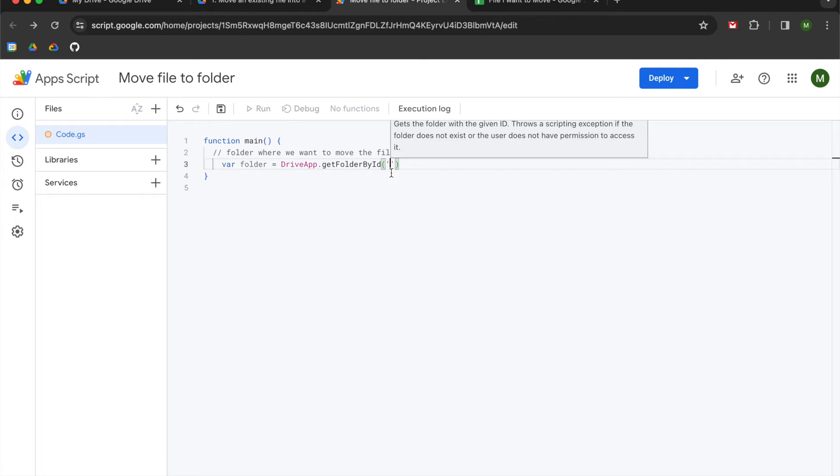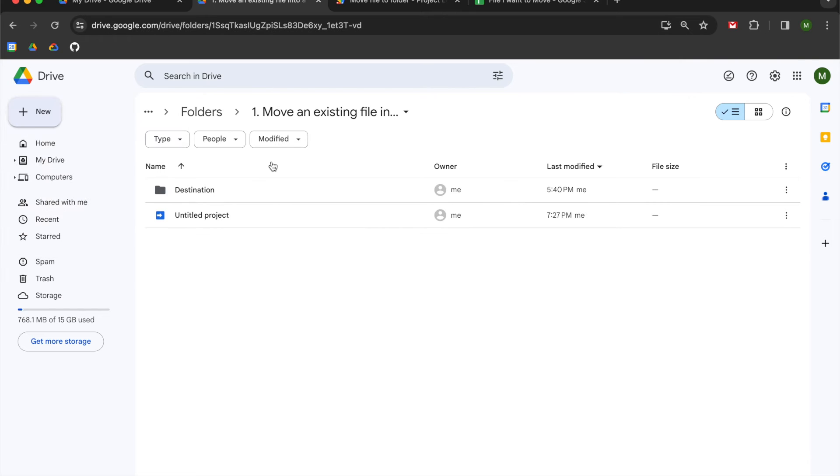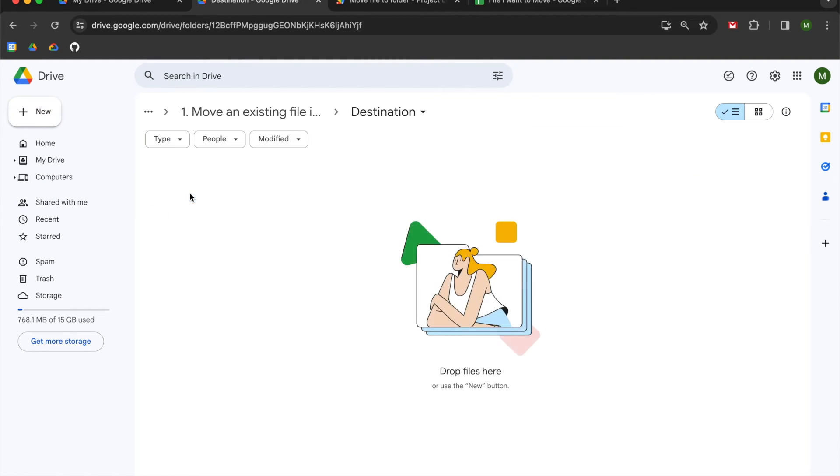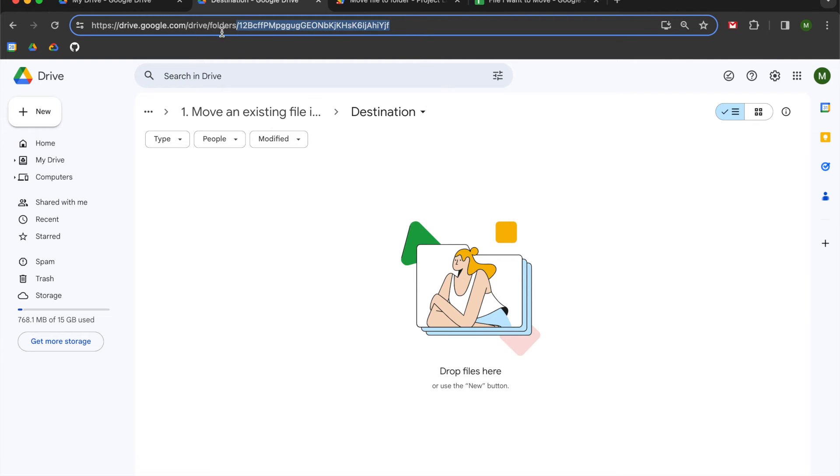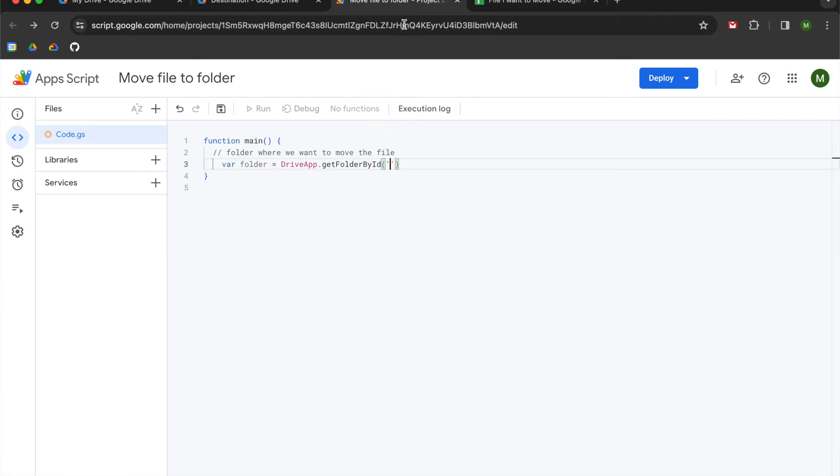So in order to get your folder ID, you're going to go back to your drive. You're going to double click into the folder if you haven't already, and you're going to copy the string of characters that comes after the folder's backslash. So I'm going to copy mine and paste it in there. Make sure you don't include the slash in there.